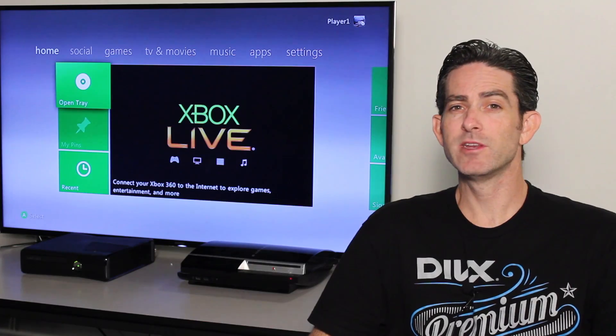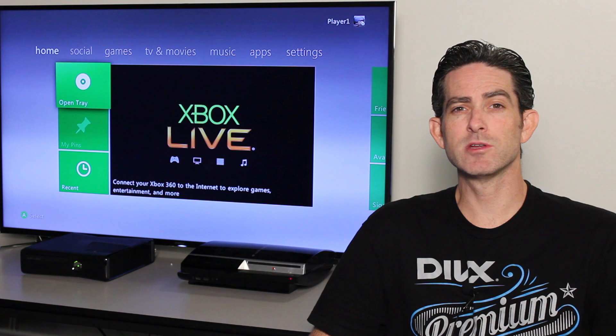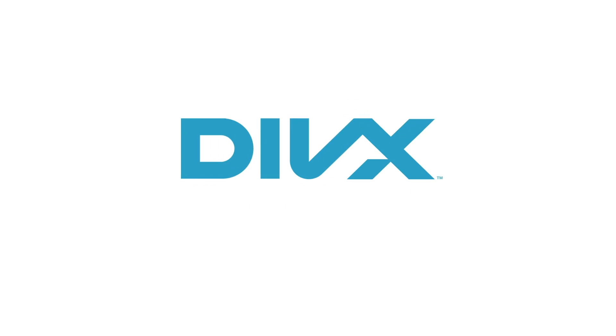Streaming videos to your Xbox 360 is that simple.